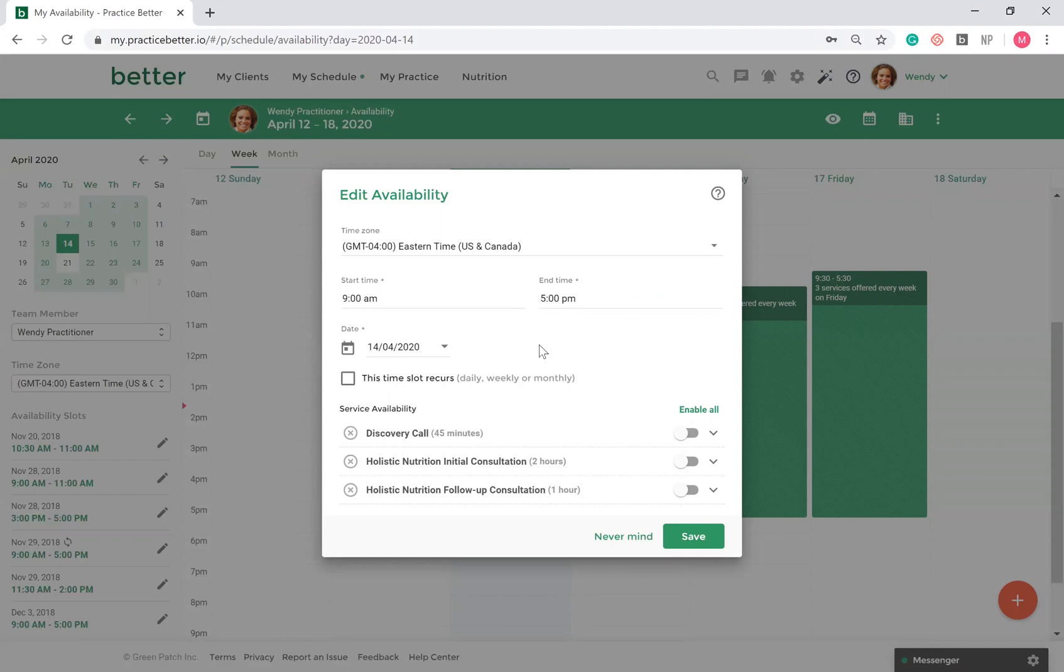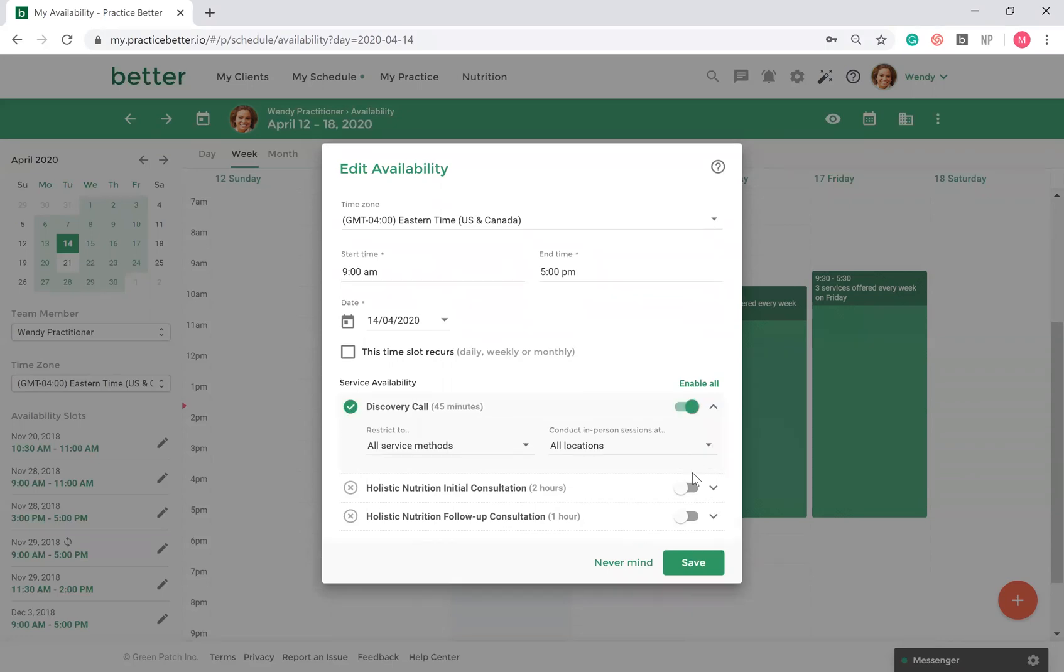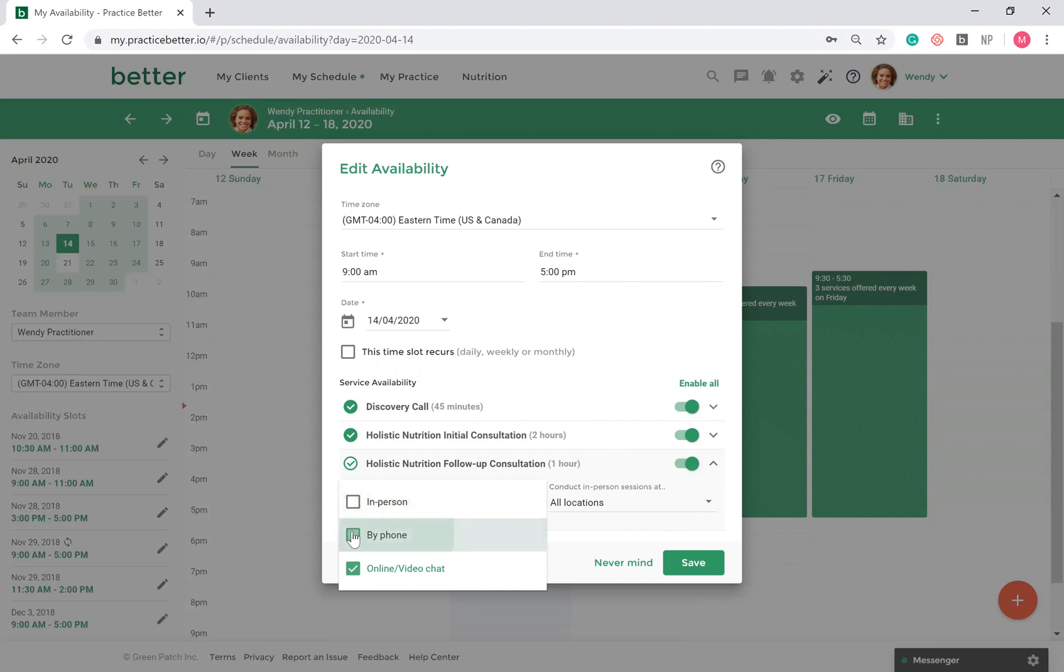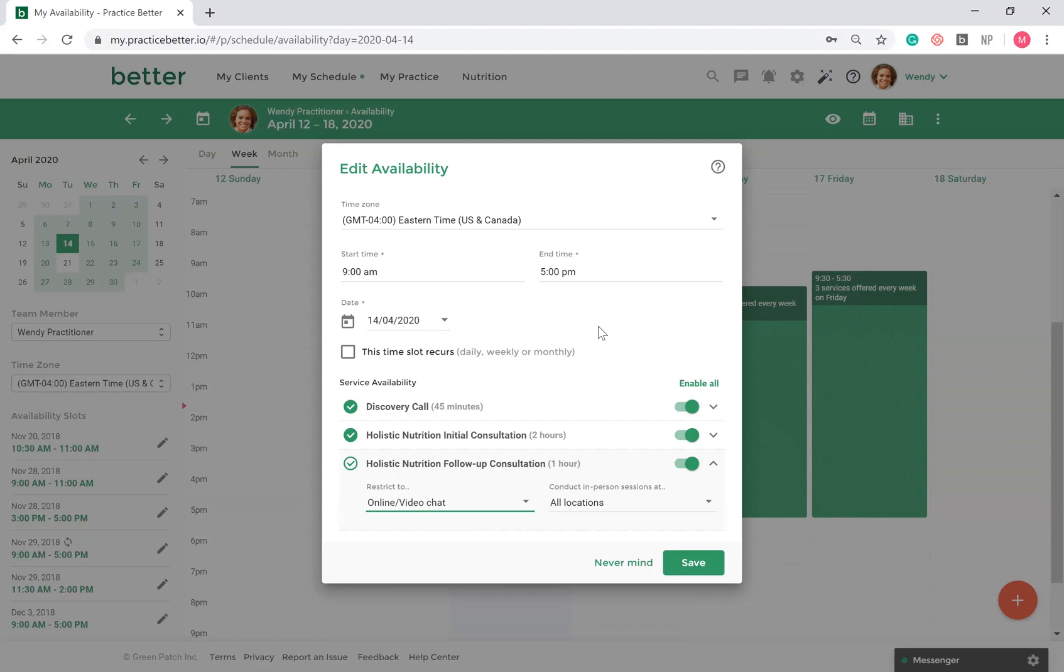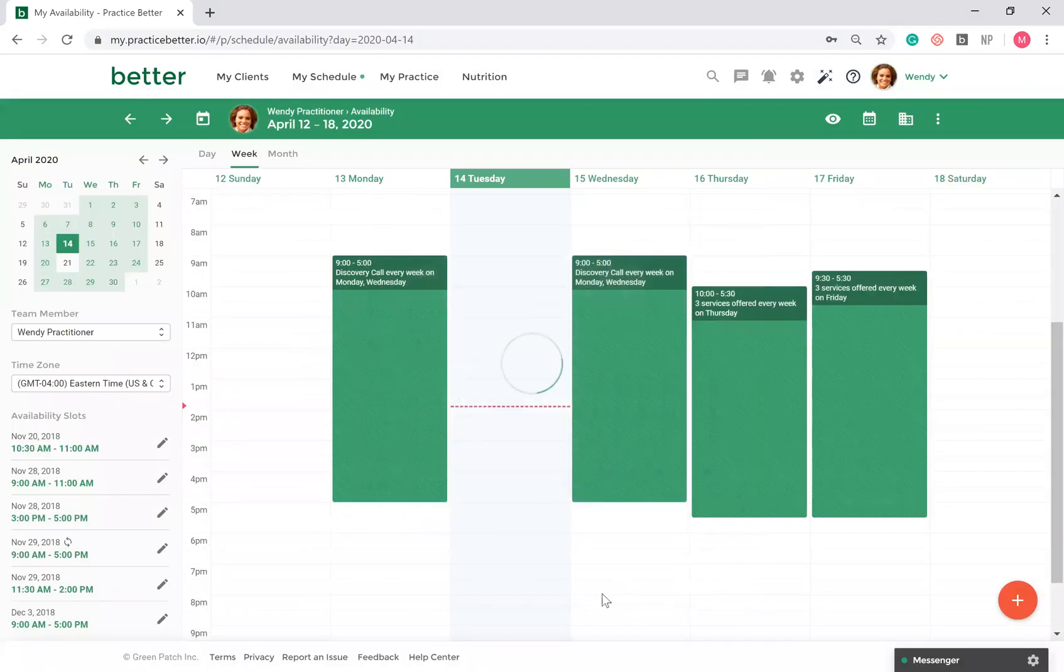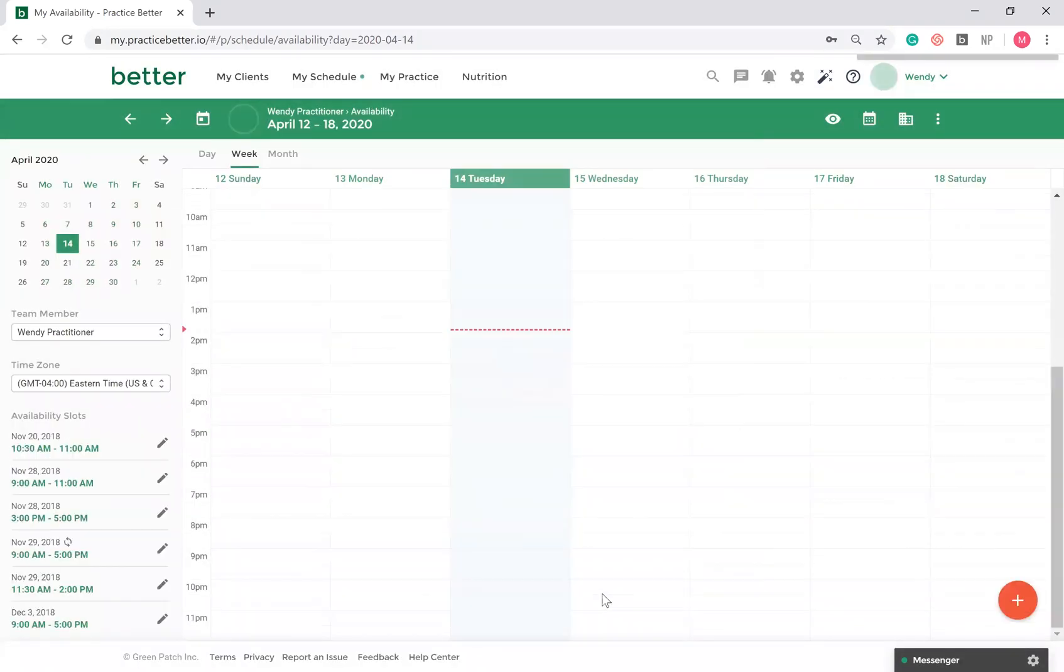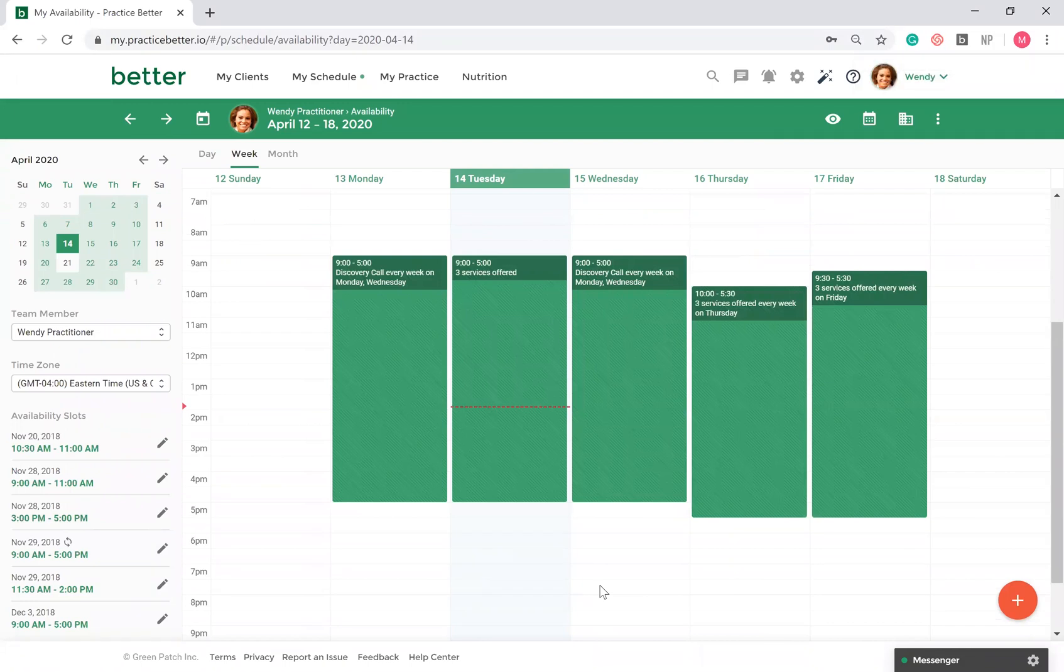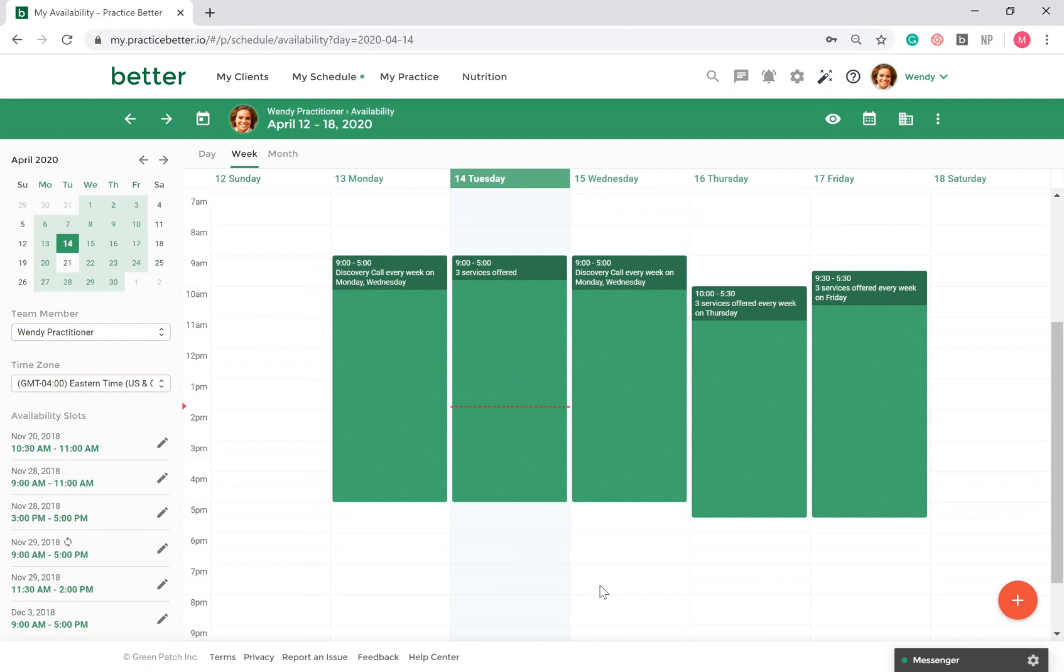When setting up your availability, you can restrict how you want your services to be conducted. For example, if you offer your service in more than one method, you can restrict that within your availability. If you're working at more than one location, you also have the ability to restrict which location you will be available at at that time. The Practice Better availability is great for practitioners whose availability varies day by day, or for those whose availability reoccurs.